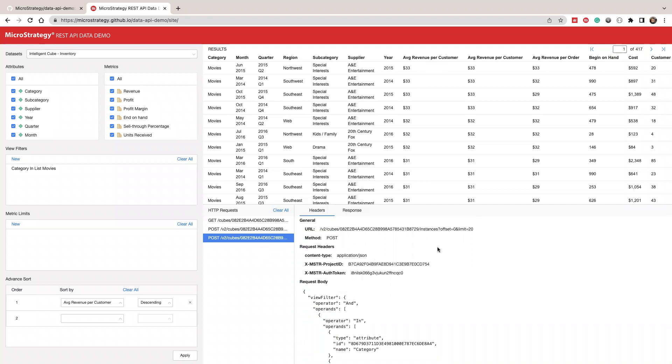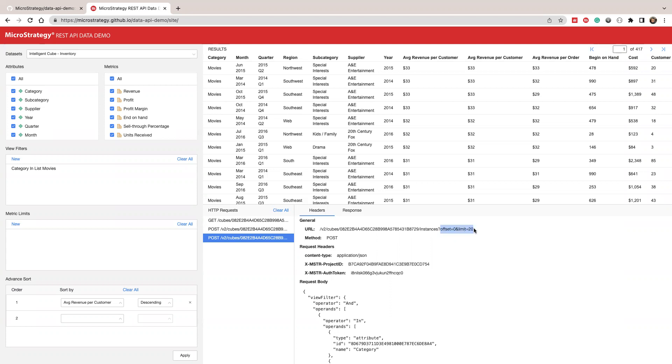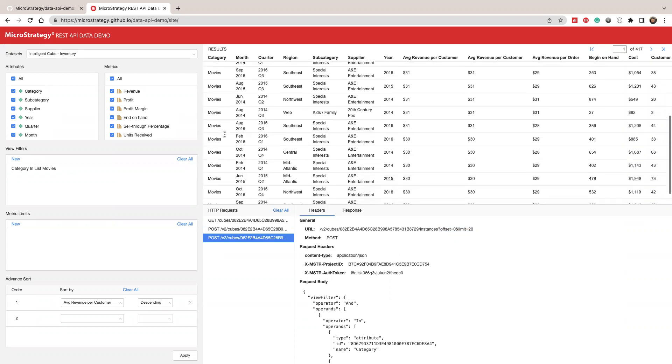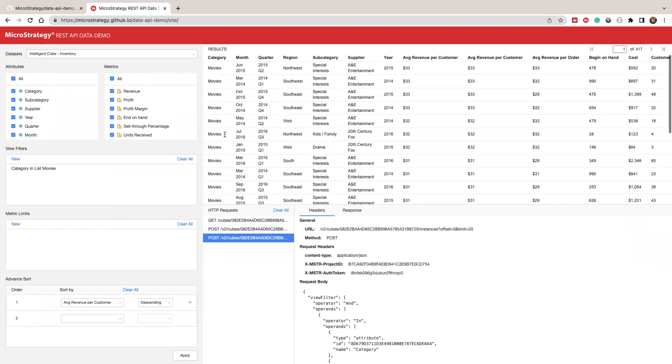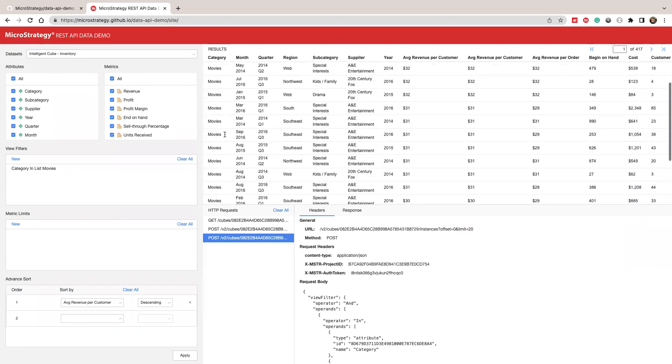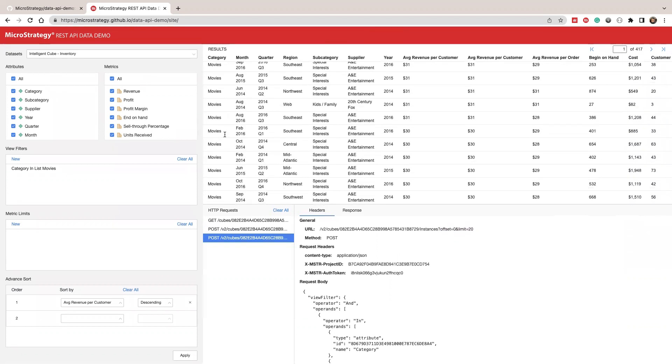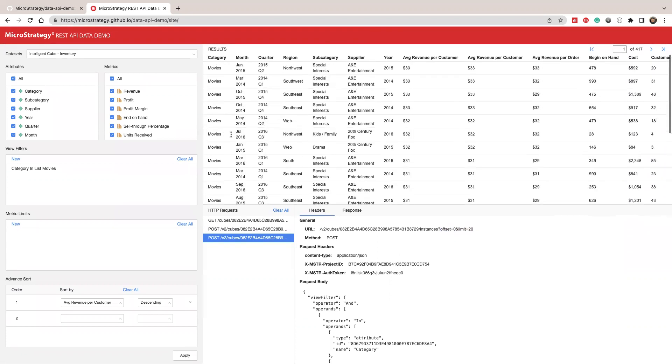And another thing I want to show you is you can see in the request to get data, we pass the offset and limit. You can use this to do incremental fetch. So right now I'm only fetching the first 20, like limit is 20 and offset is zero. So I'm going to fetch the first 20 rows of data. You can see that's only 20 rows of data.